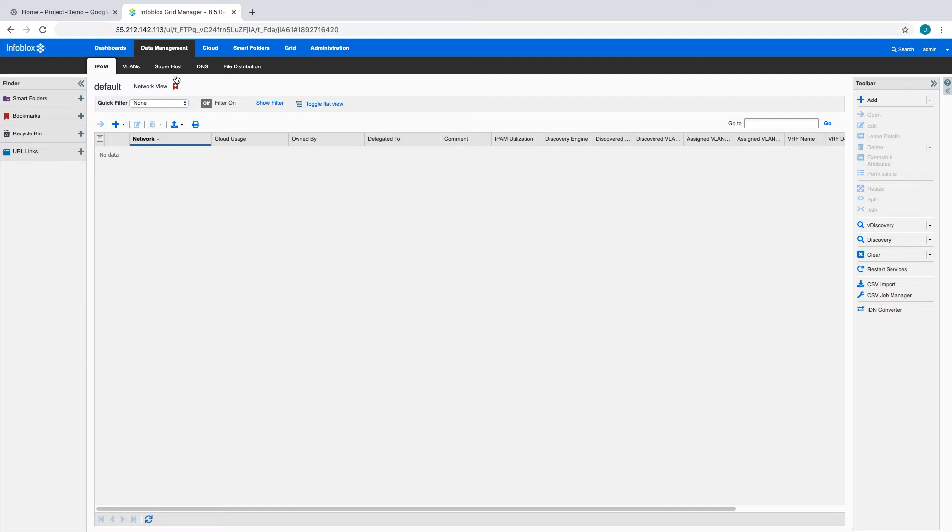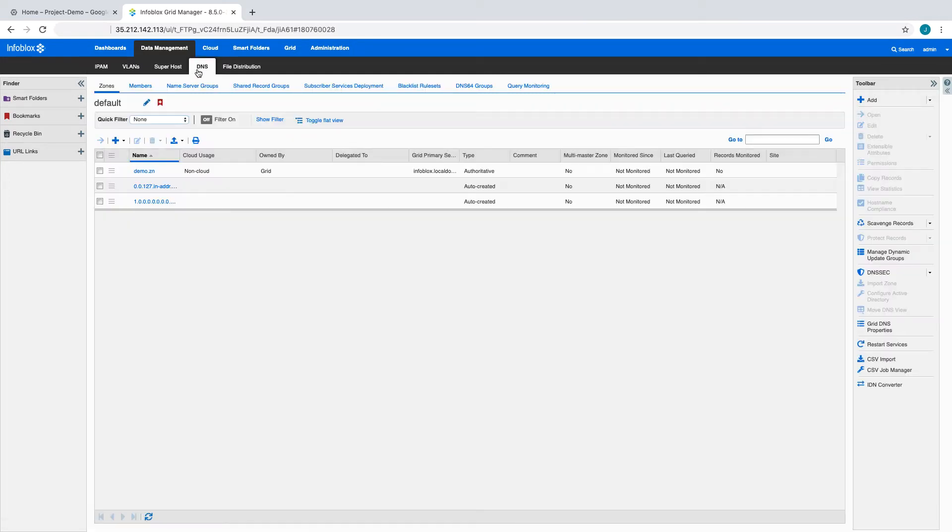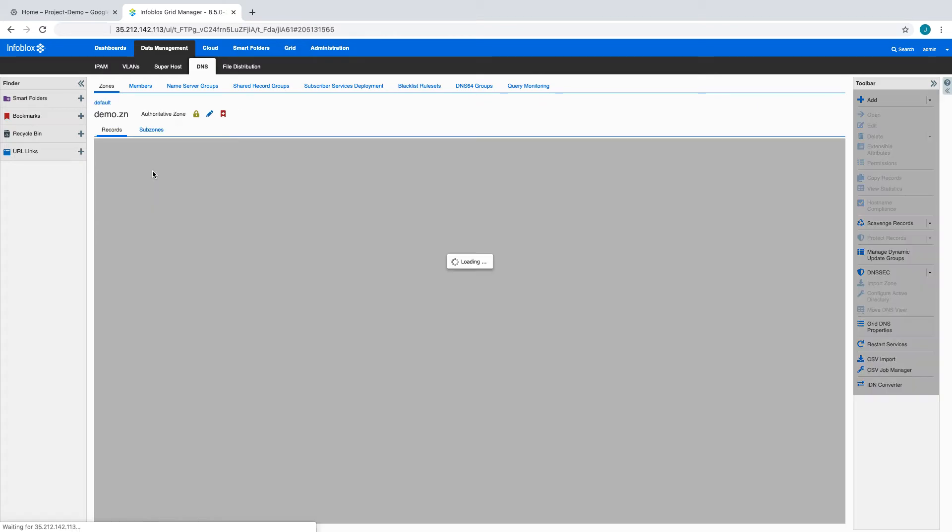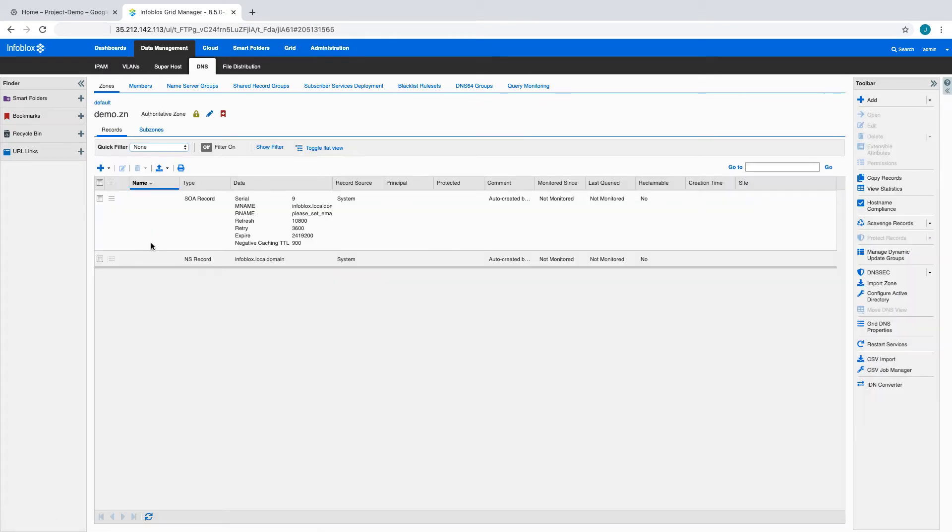Let's take a look in our Infoblox Grid Manager. This grid currently has no IPAM data and a single authoritative DNS zone with only SOA and nameserver records.